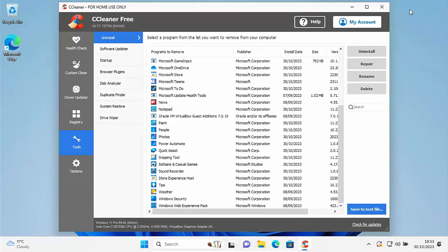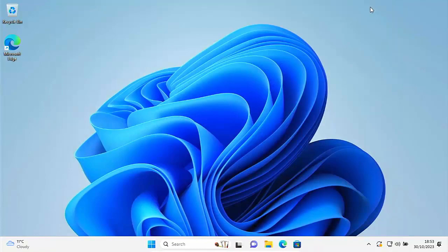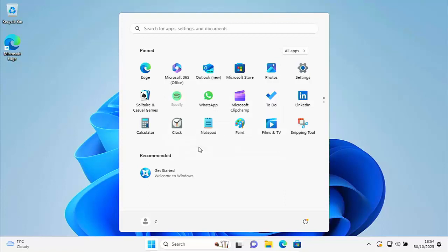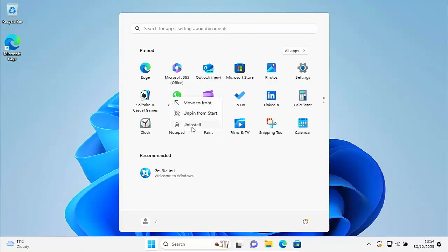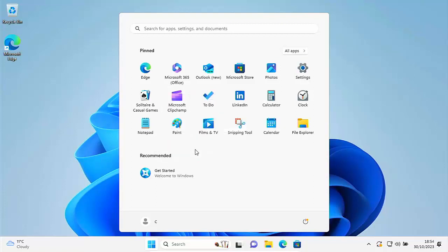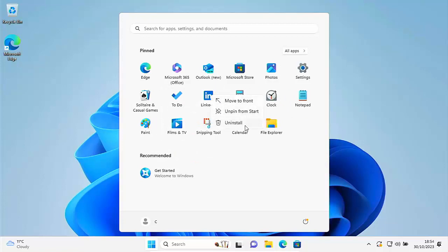There are some other apps not listed in the installed apps menu. Clicking the Start button you might see icons like Spotify — that wasn't in the other places. Right-click on it, click Uninstall, then Uninstall again. Same with WhatsApp — right-click, Uninstall, Uninstall. Same with Microsoft ClipChamp — right-click, Uninstall, Uninstall. And LinkedIn — right-click, Uninstall, Uninstall. That gets rid of those.